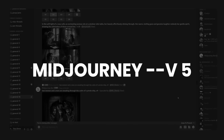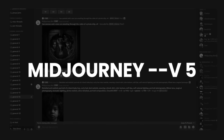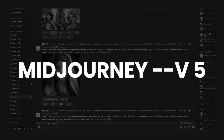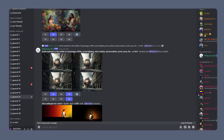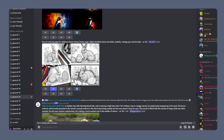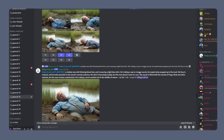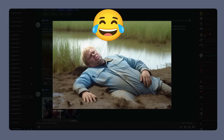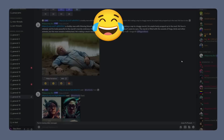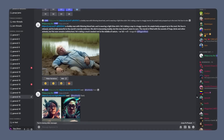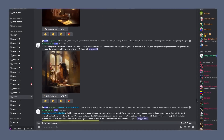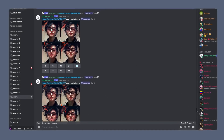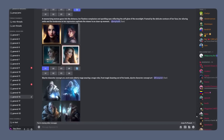MidJourney version 5 just released late yesterday and today we're going to take a look at what it's capable of in terms of producing UI UX designs. Now for those that don't know, MidJourney is a generative image AI that's capable of taking your text input and outputting some really awesome images, photographs, and layouts too.